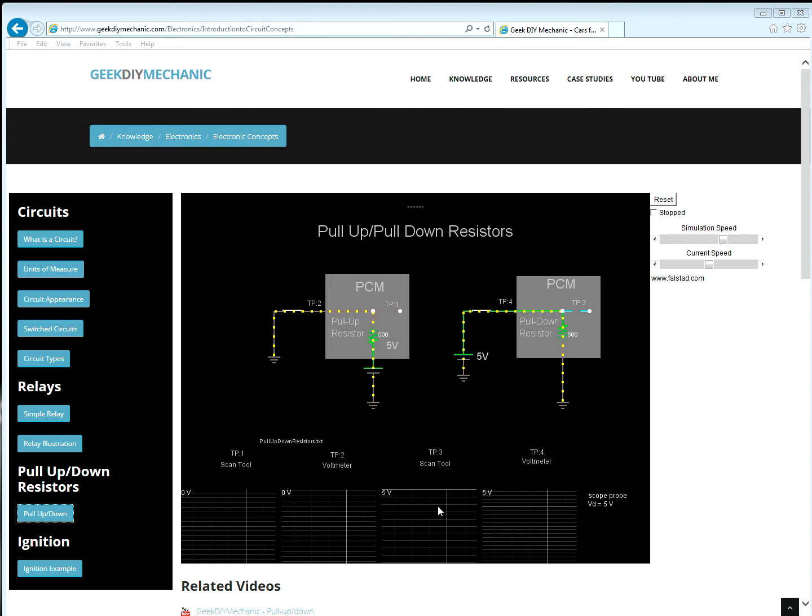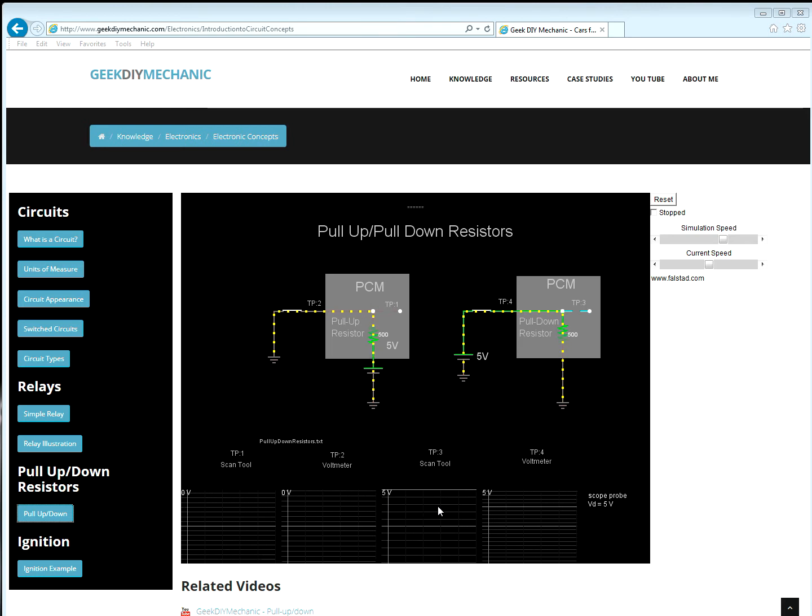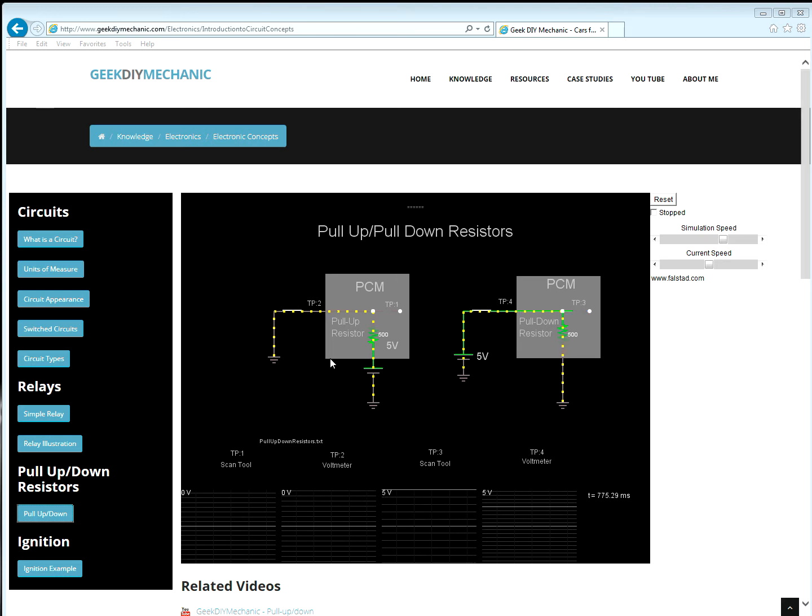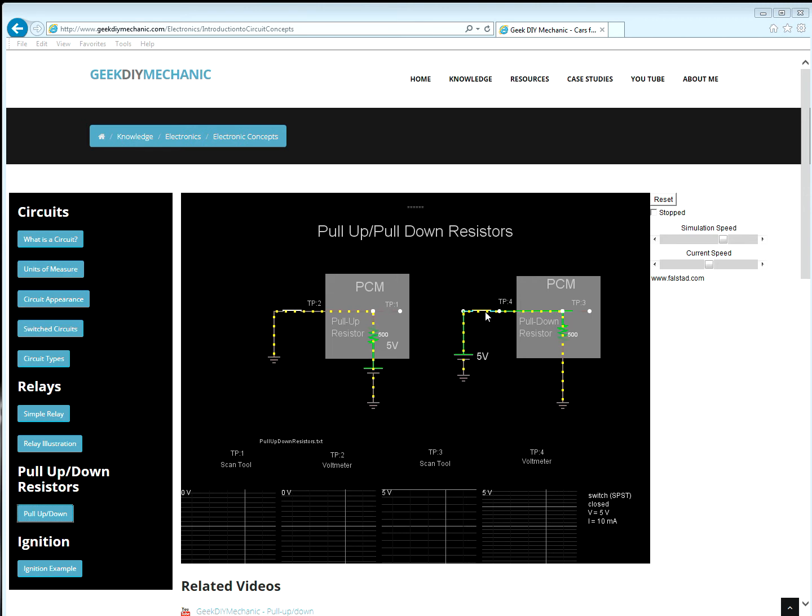Test points two and four are on the PCM side of the connector.